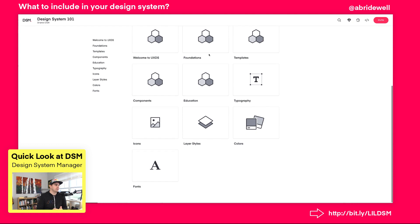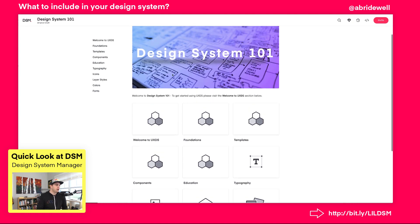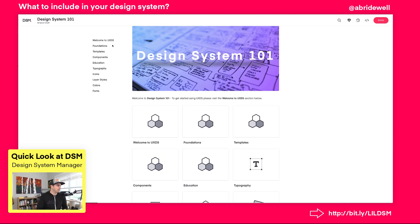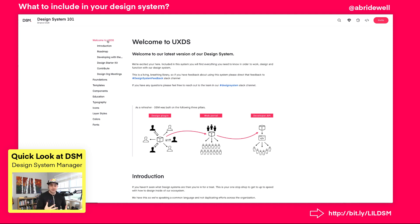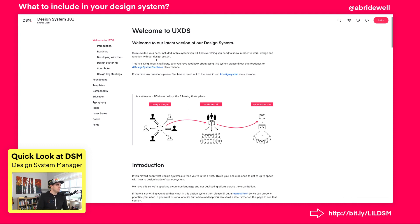All of this is WYSIWYG and image-editable, except the icons created down here. I can also create the hierarchy I want inside my design system. In this case, I have "Welcome to UXDS" — my made-up design system name — and in this DSM web view, an example of how to best get the most out of building out design systems.